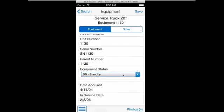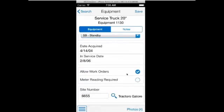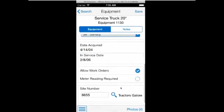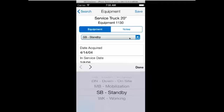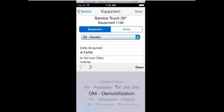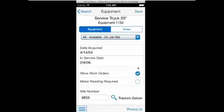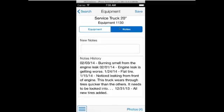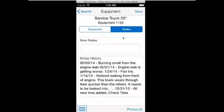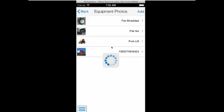The equipment information is organized across two tabs: equipment and notes. On the equipment tab, he can see core fields and update the equipment status and site, and see a map of the equipment location. The notes tab shows the notes history and allows the technician to enter new notes as well. Photos can be viewed, added, and deleted.